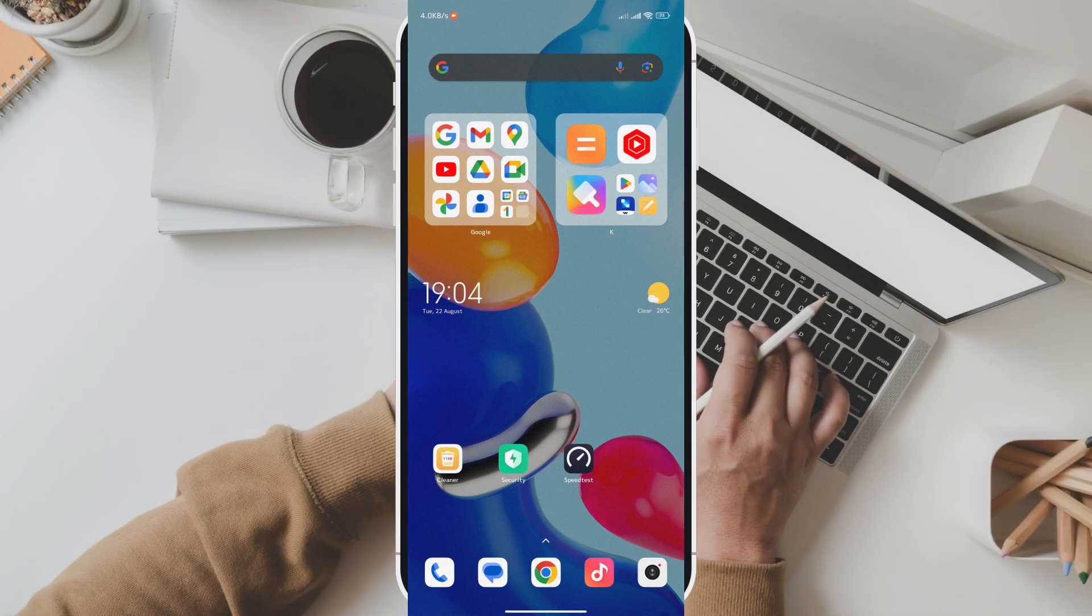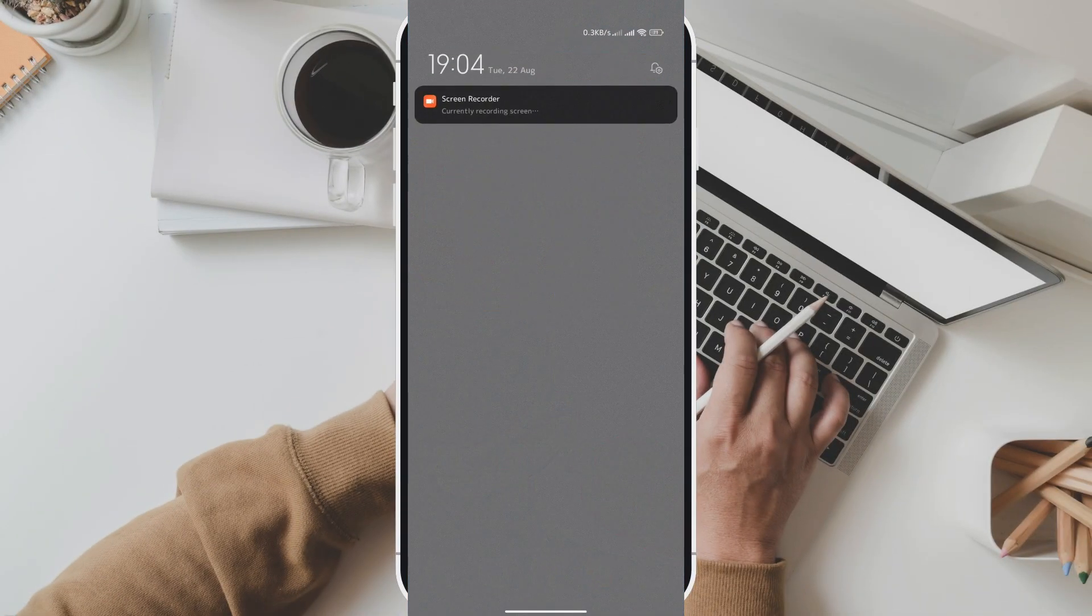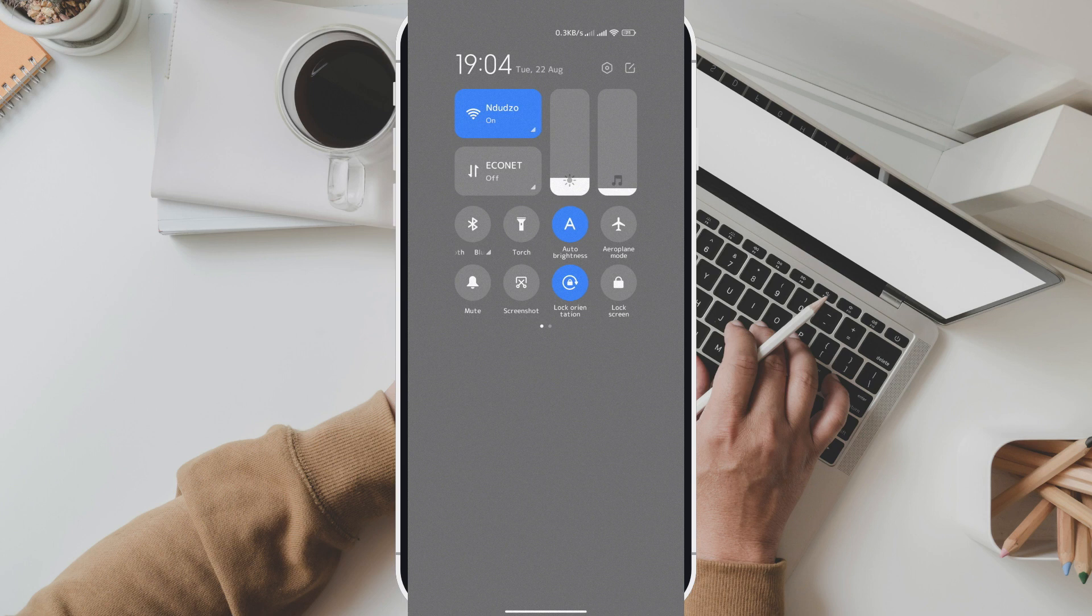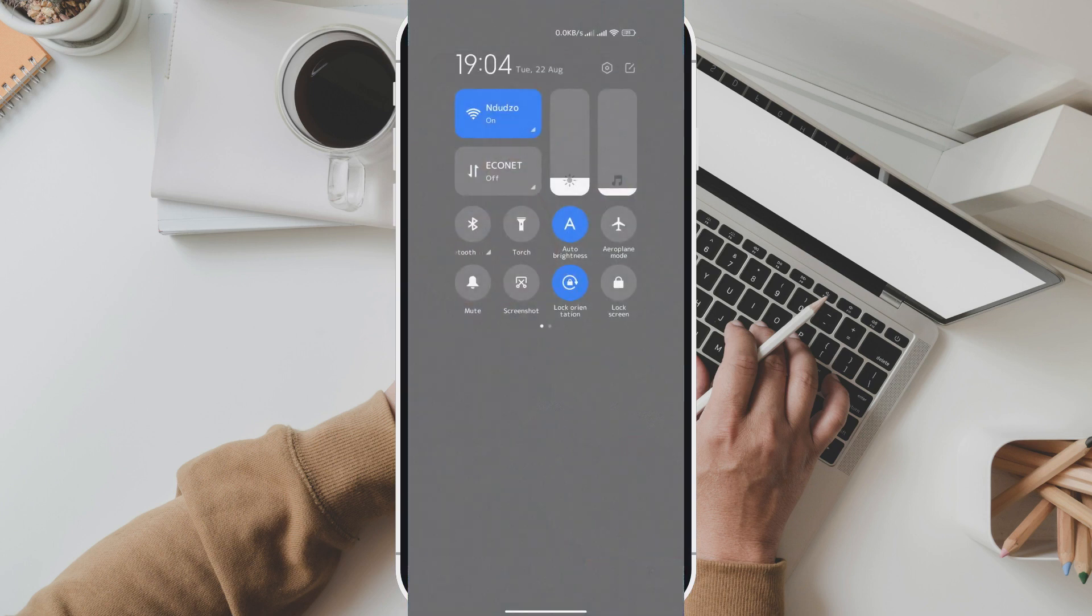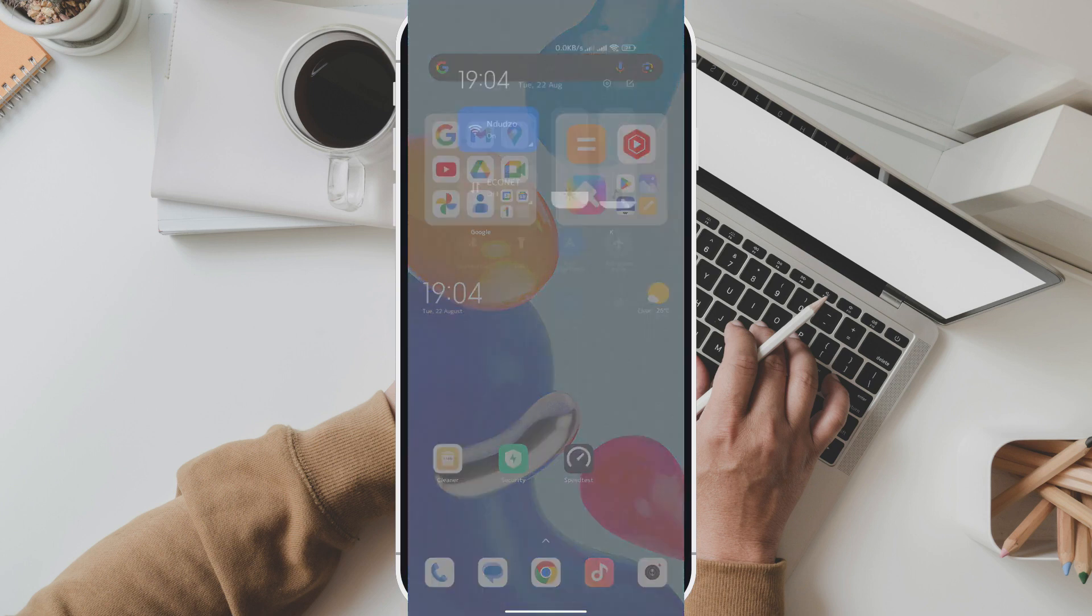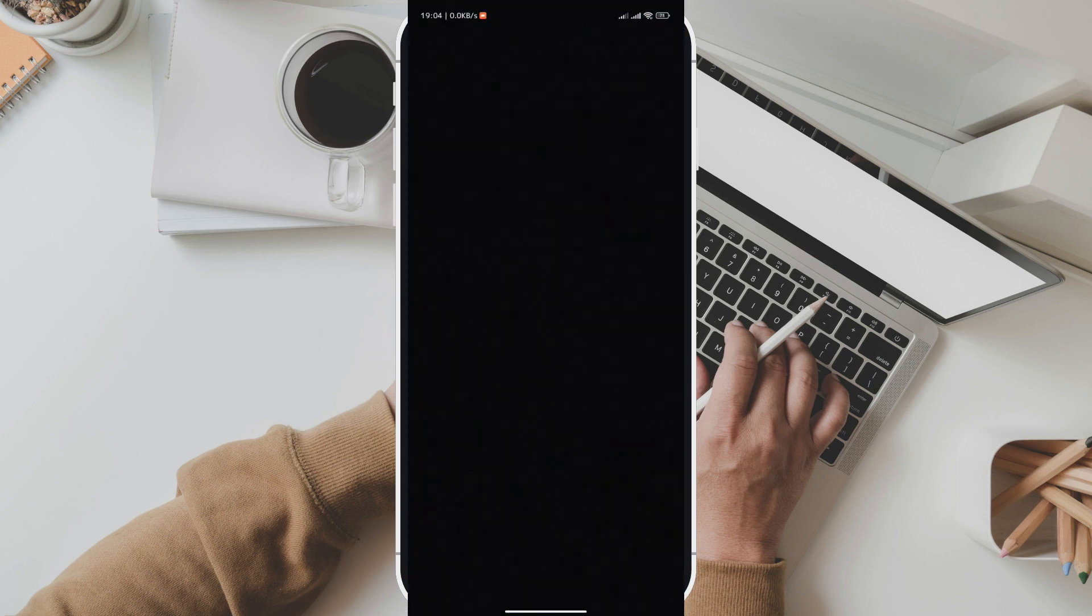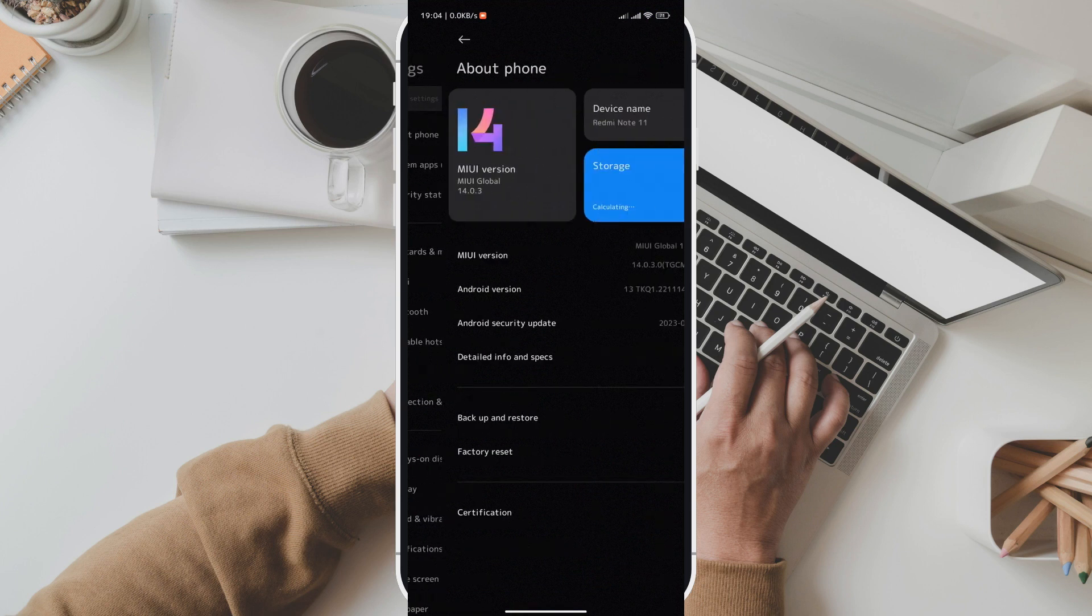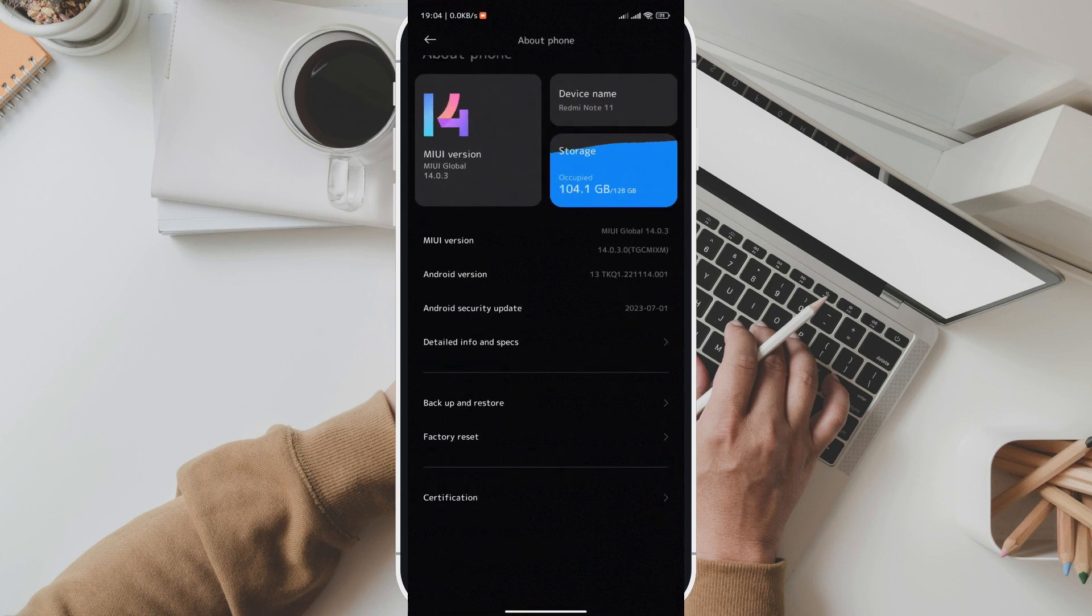Hello everyone, and welcome back to QuickPoint Tech. In this tutorial, we're going to show you how to make the control center transparent on your Redmi device running MIUI 14. This can give your phone a sleek and modern look. So, let's jump right into it.